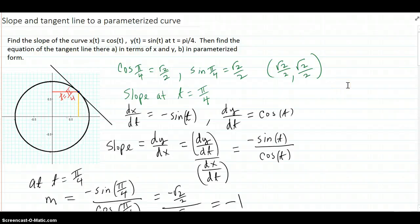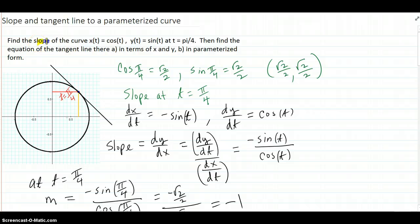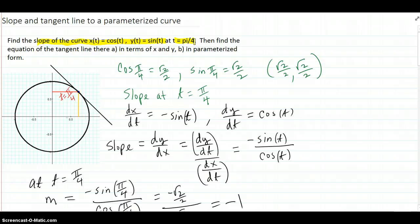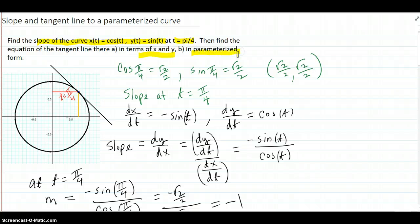We're going to find the slope and the tangent line to a parametrized curve at a point. Our example is to find the slope of the curve (cosine t, sine t) at t equals pi over 4. Then we'll find the equation of the tangent line at that point in terms of x and y, and also find it in terms of a parametrized line.